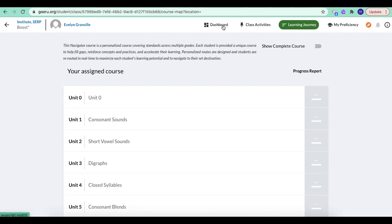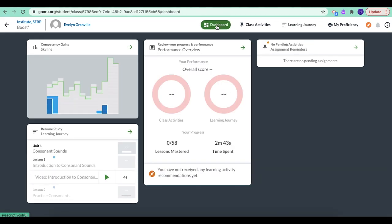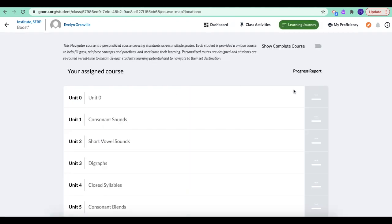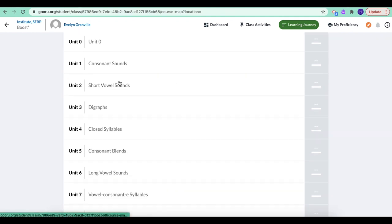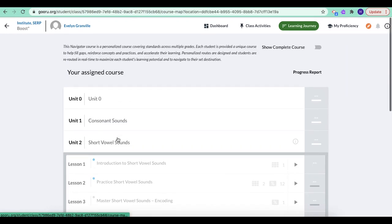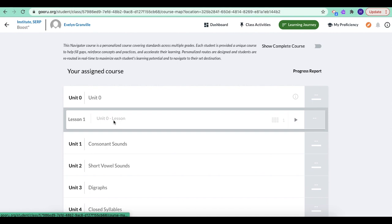So again, you can access that through your dashboard. When you log in, you can pick up where you left off in this section here by clicking on the play button, or you can click on the learning journey header, right where this is, where this little green arrow is, and that'll show you your whole learning journey. And you can click on any of the lessons here, including unit zero, which is that introduction video.